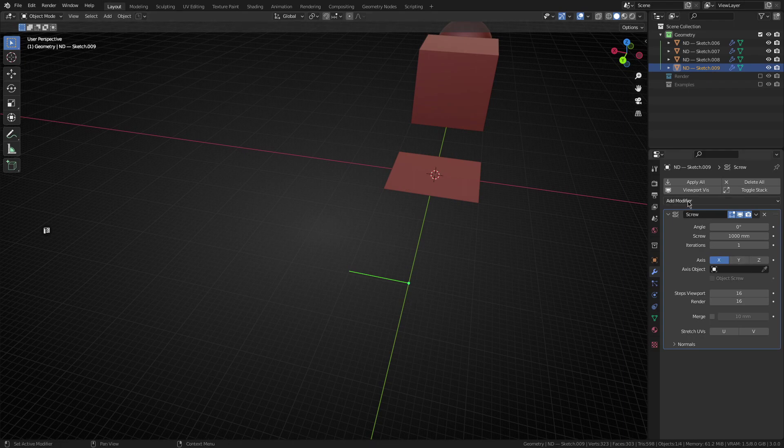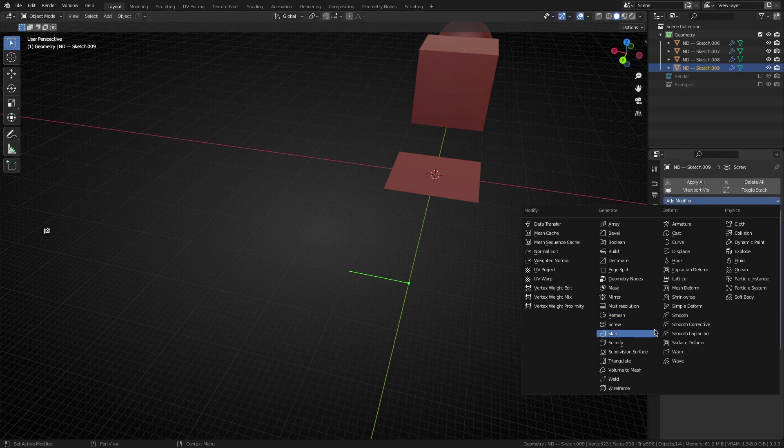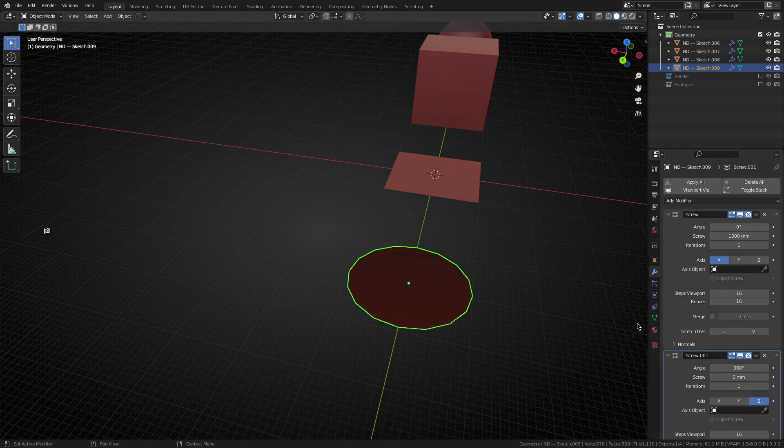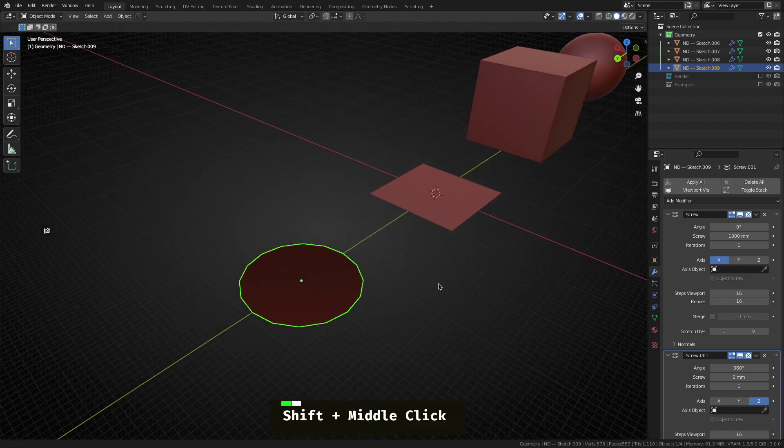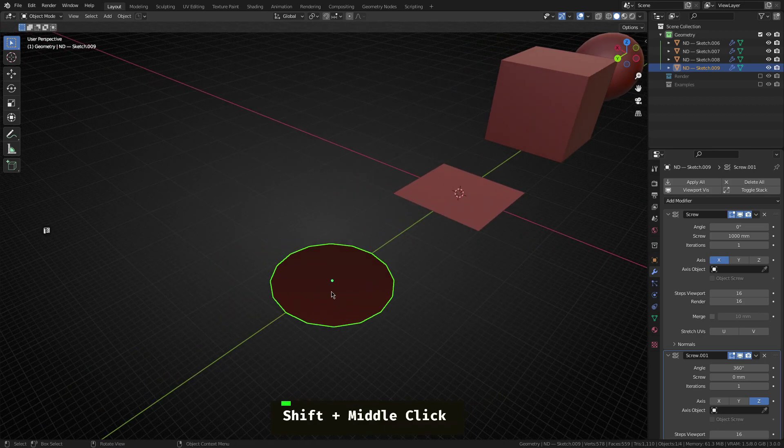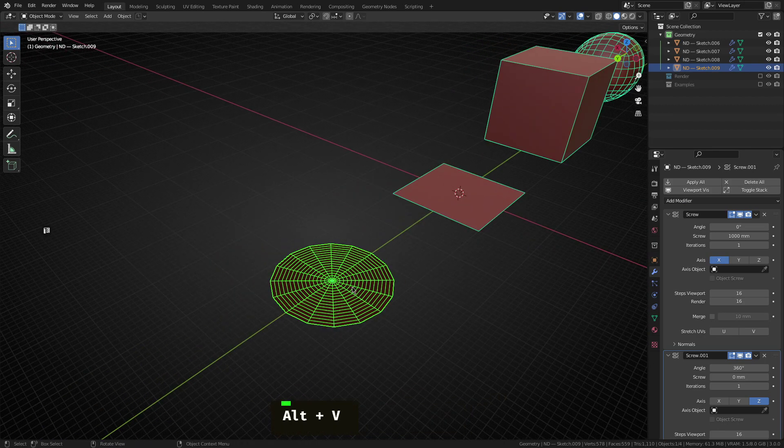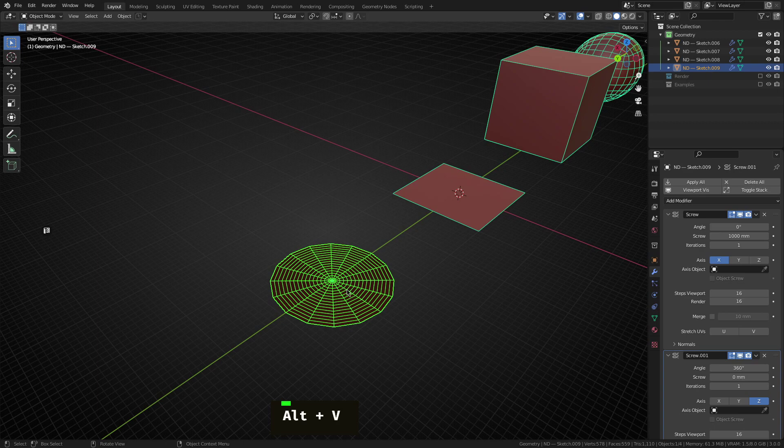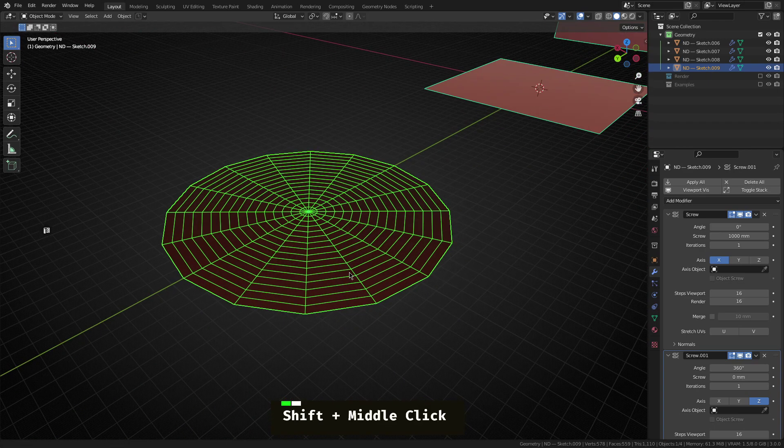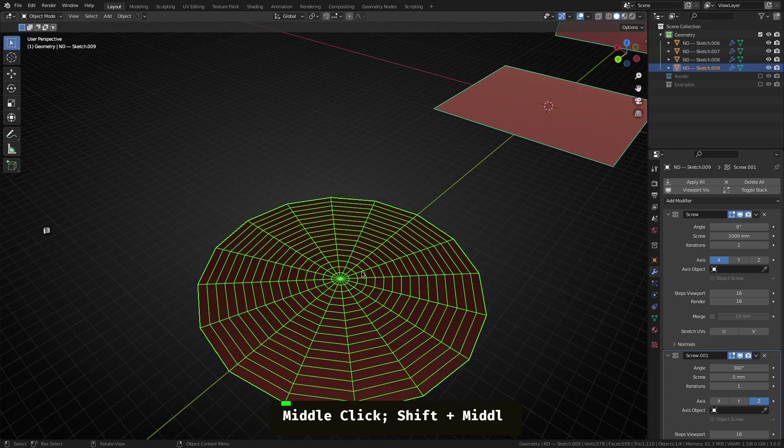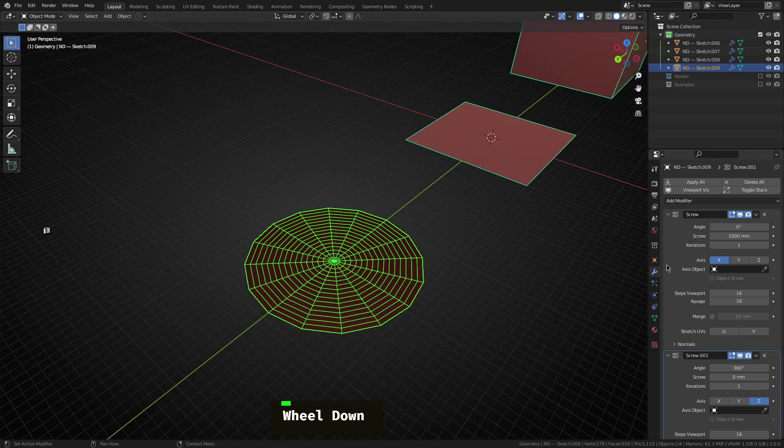Now, the next step we're going to do is to grab another screw modifier. As you can already see, we basically got the building blocks of the cylinder. The only thing is we have quite a lot of edges going on and it looks kind of like a spider's web.